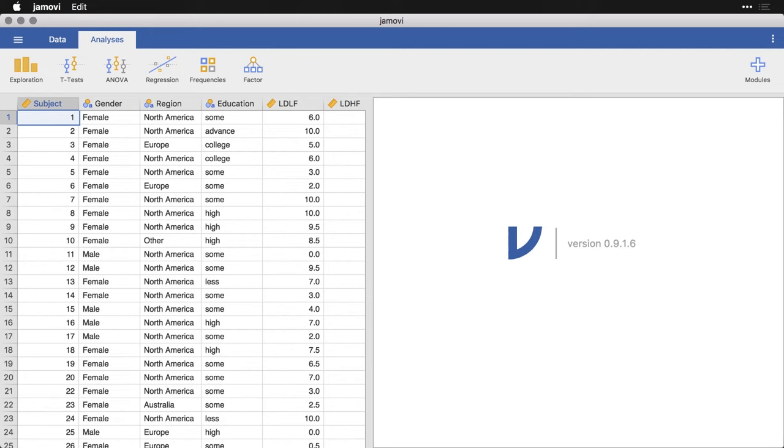Perhaps the quickest way to get some insight into your data is to do basic descriptive statistics, like frequencies and means and standard deviations. Fortunately, that's really easy to do in Jamovi.